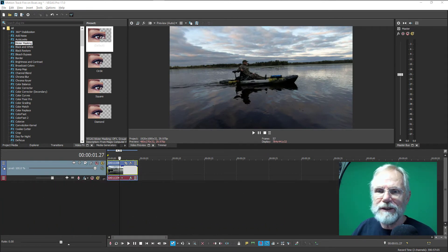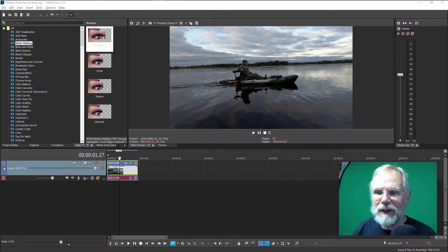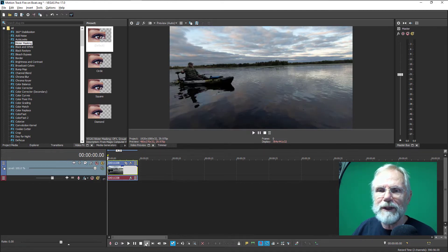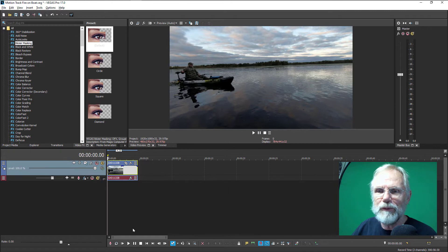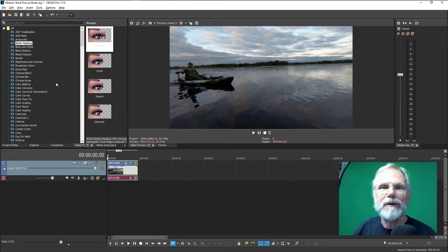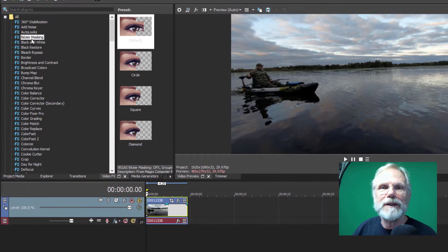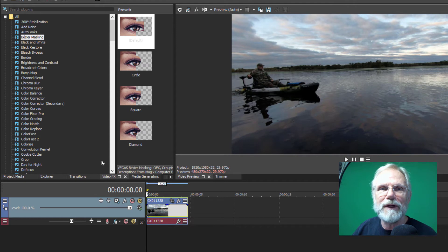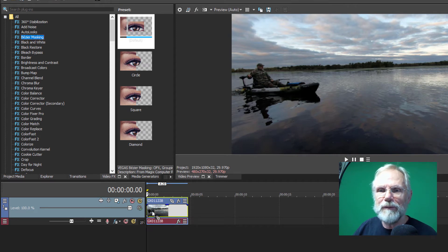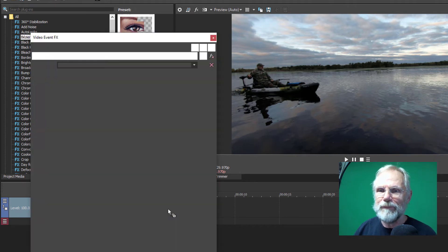In this case, I've already added the video to my timeline. And now we want to make sure we go back to the beginning of the timeline to add our effects. What I'm going to do next is in the video FX, add Bezier Masking.